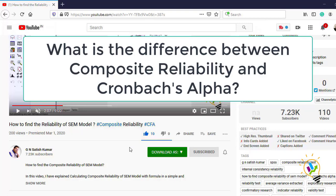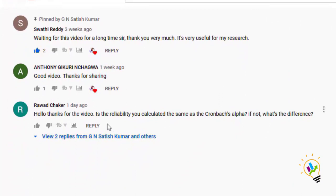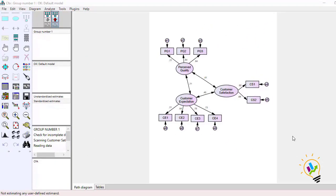Hello, welcome to my Easy Statistics. I recently did a video on composite reliability and got a comment asking: is the reliability you calculated the same as Cronbach alpha? If not, what is the difference? In this video I am going to discuss whether there is any difference between composite reliability and Cronbach alpha. Actually, both are used to test the internal consistency of variables in a component.